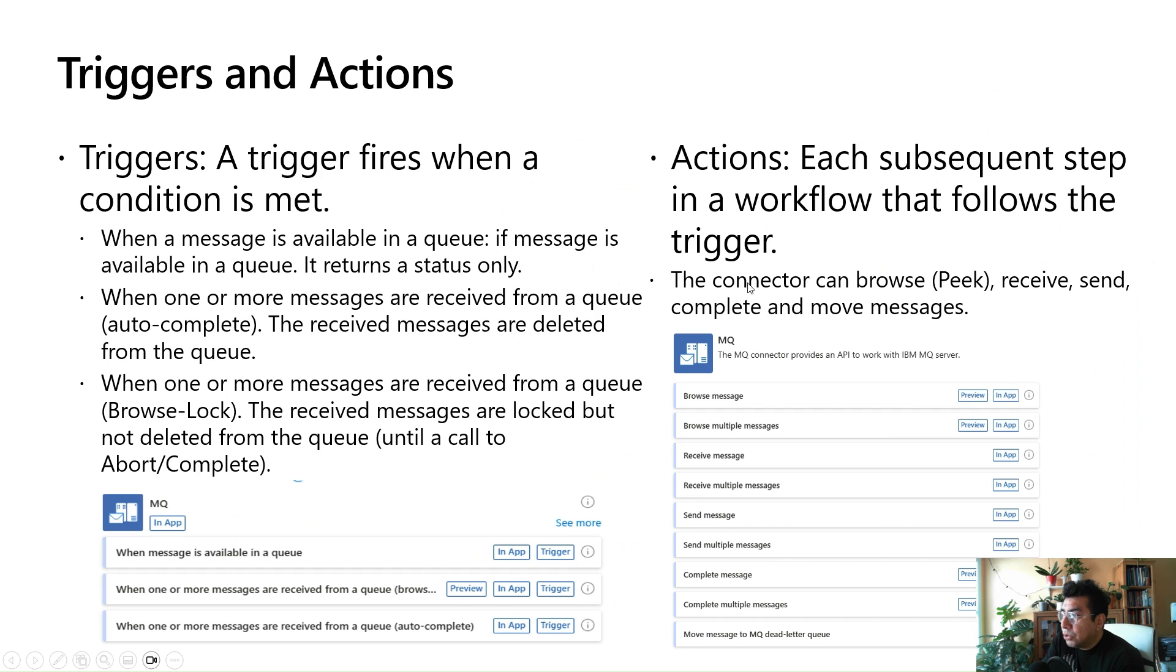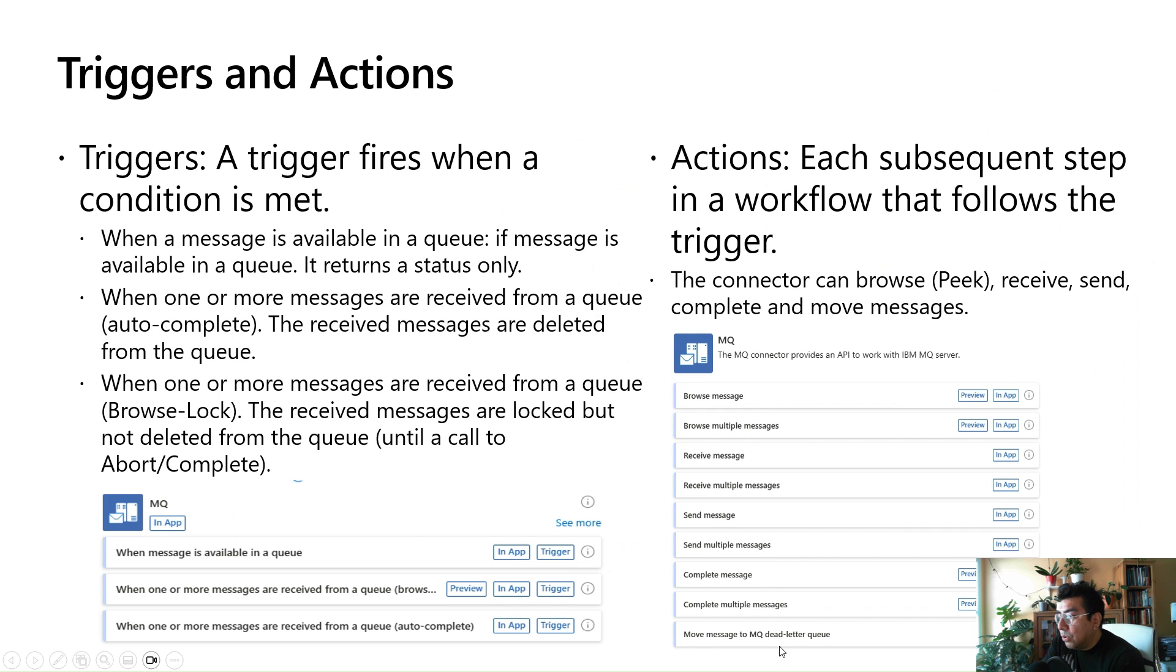As far as actions, we can browse messages, multiple messages, receive messages, send messages, multiple messages, complete them, and also move them to the MQ dead letter queue.